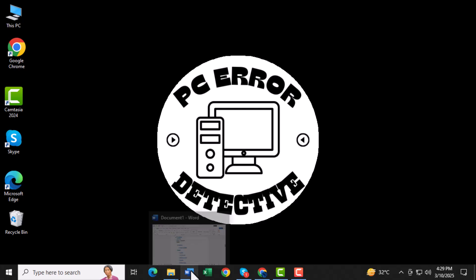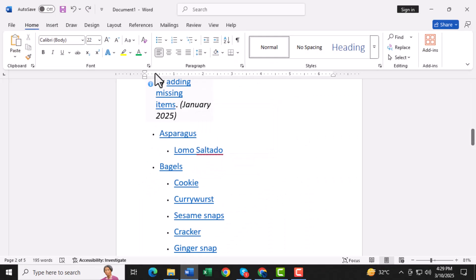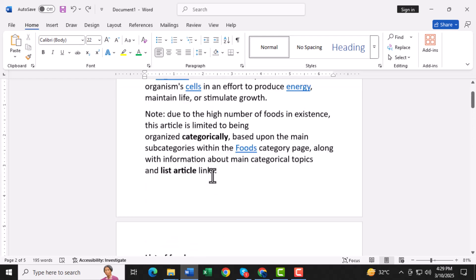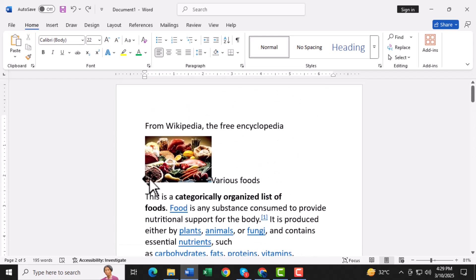Step 1. First, open Microsoft Word on your computer. Once it's open, you're ready to start creating your pamphlet.